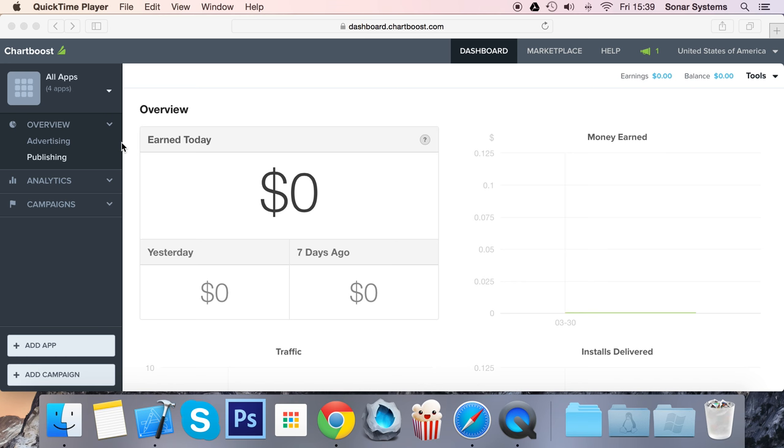This is for the iOS side of ChartBoost integration, but if you want to do Android as well, or just Android, then we have an Android video as well. What you want to do is go to chartboost.com, create a free account and sign in.